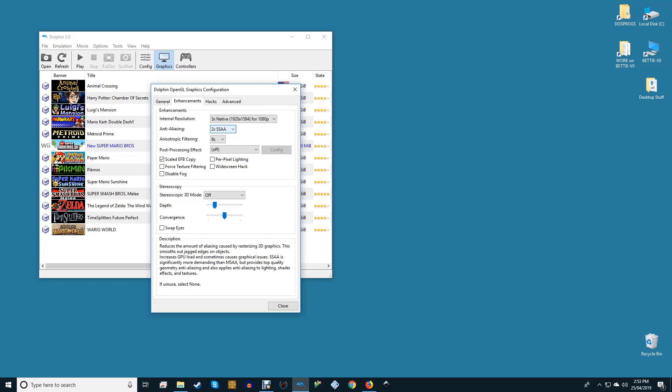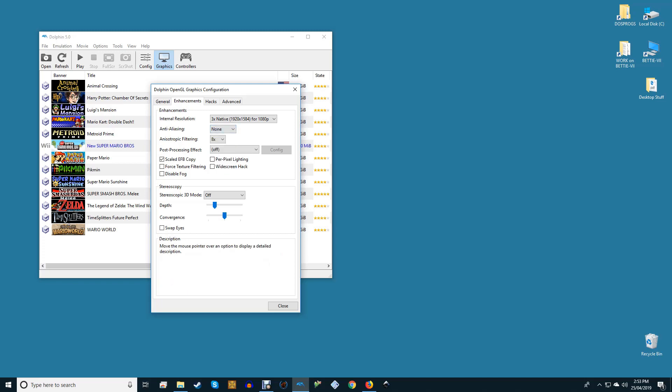Anti-aliasing will reduce jaggies in an image, making it clearer and sharper. This is very performance-intensive, however, so we advise leaving it off or adjusting it after you've found a comfortable resolution for your play.